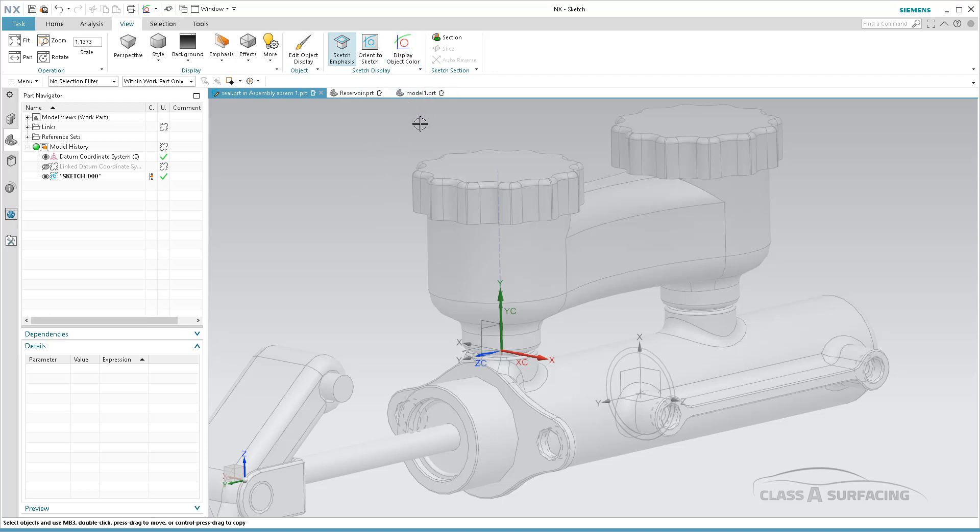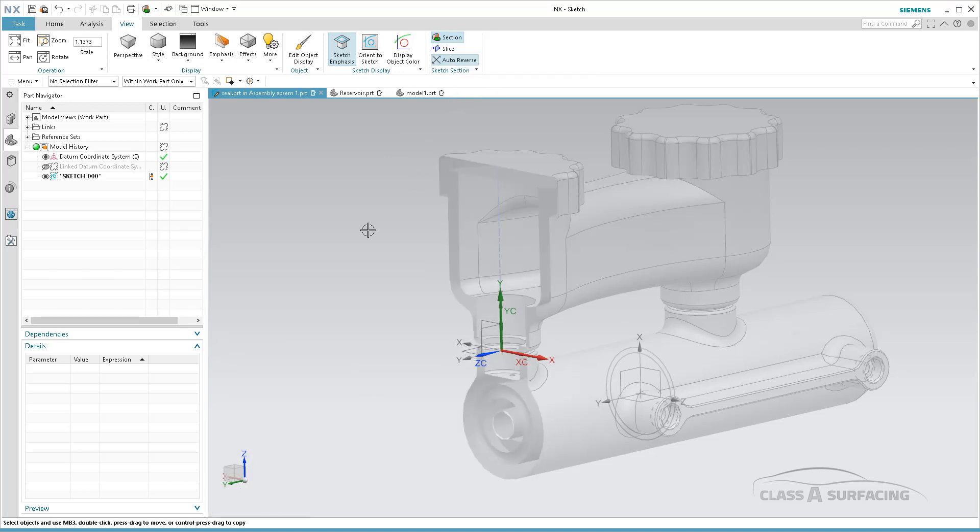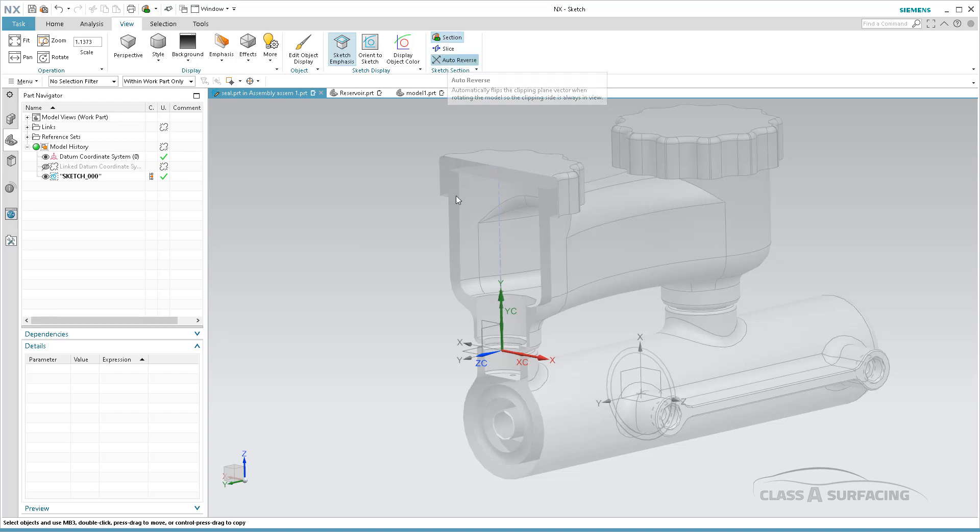But what I do have also is right over here, I have Section. I know this was added a little bit ago, but they've made some improvements. So once I turn Section on, you'll notice I have a tool called Auto Reverse turned on.